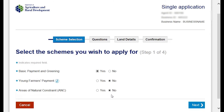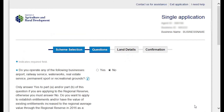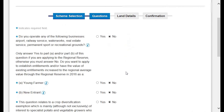Once you've selected the schemes you wish to apply for, choose 'next' to move on to answer the questions. Because this form has already been partially completed, some of the answers will already be filled in. All of the questions are based upon the schemes you've selected — so because we didn't apply for ANC, there will be no questions relating to the ANC application. If you did apply for ANC, you'll have some slightly different questions than those shown in this video.